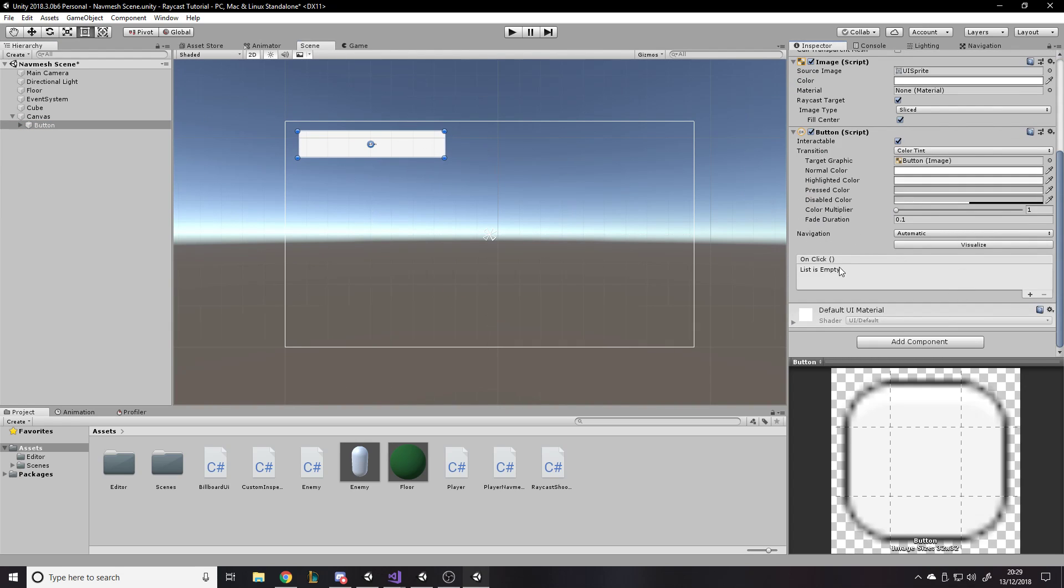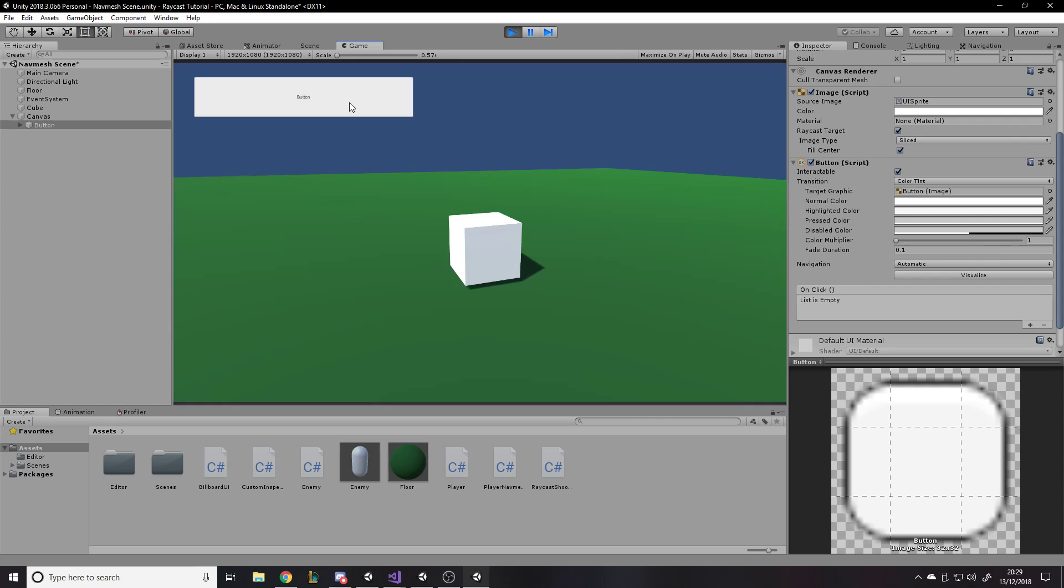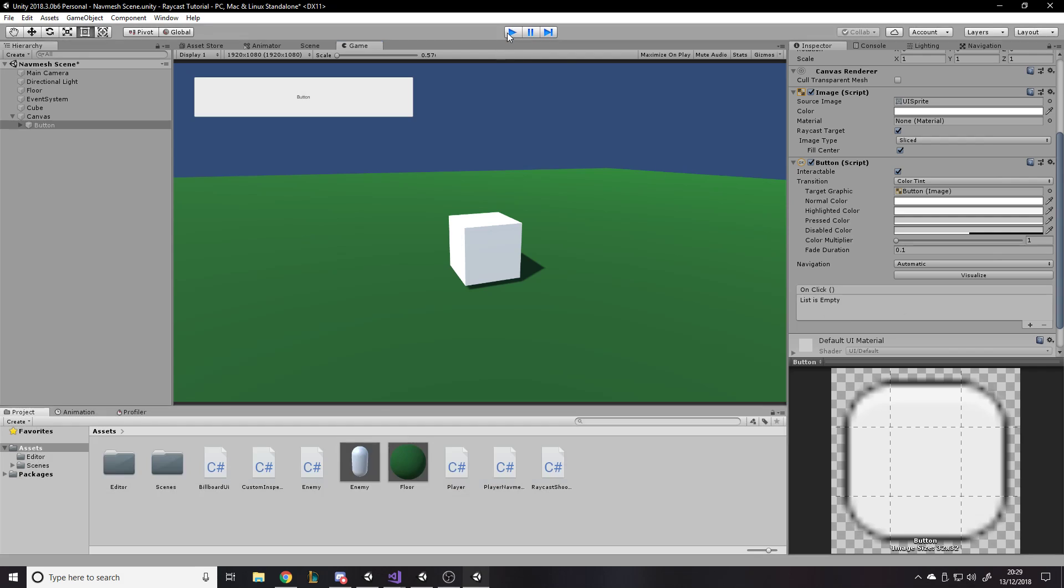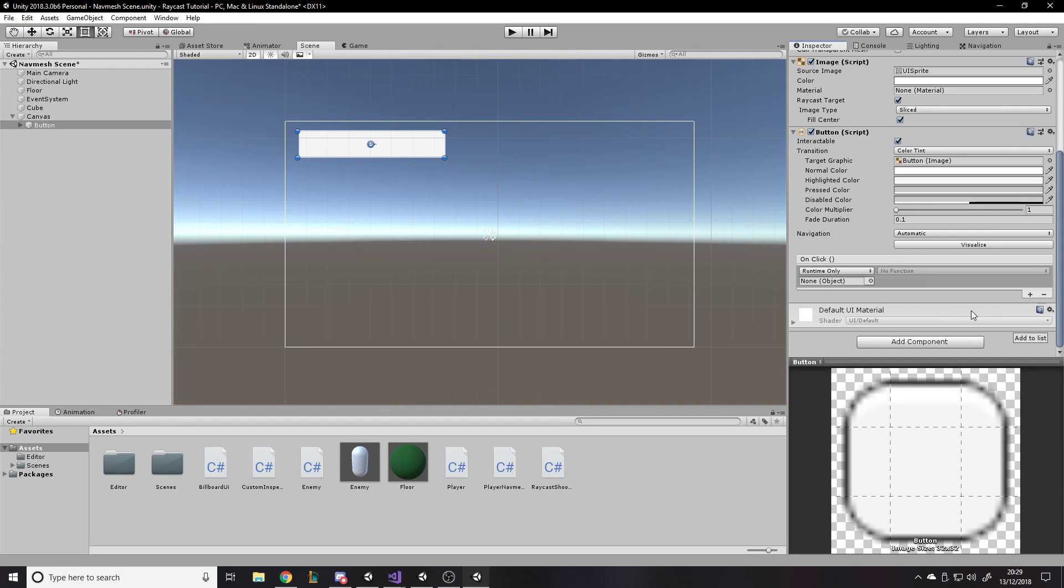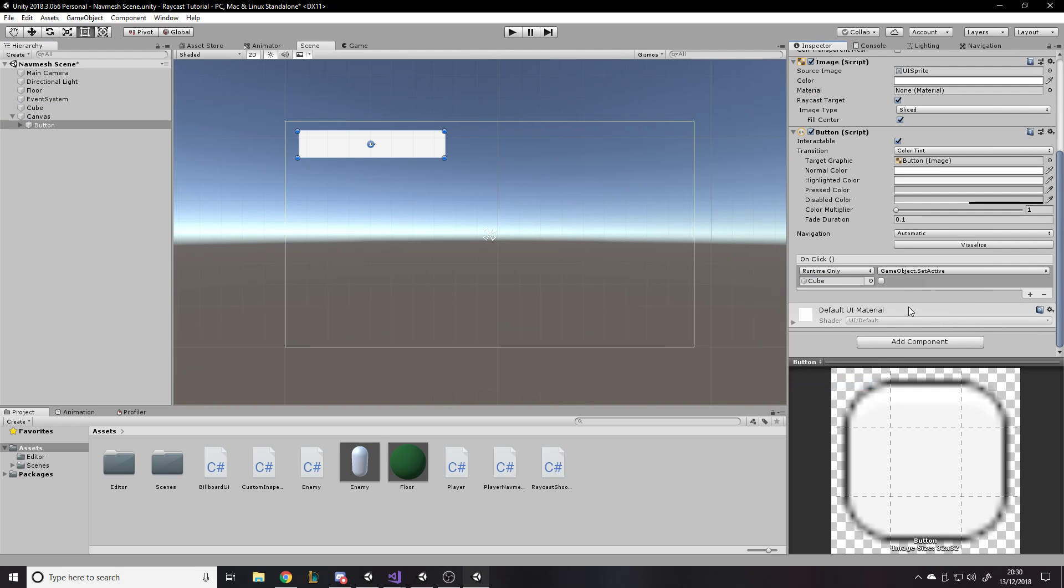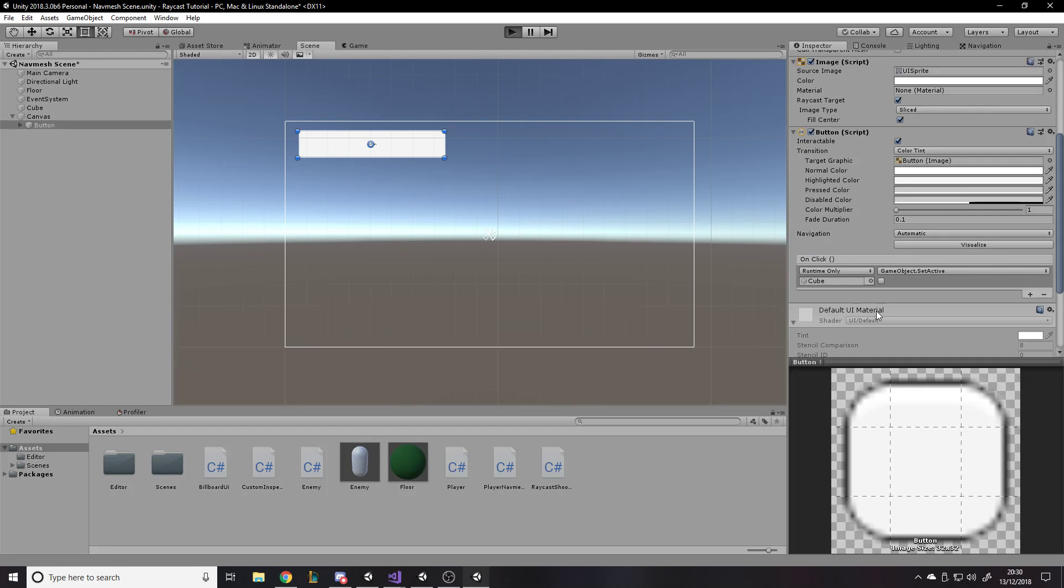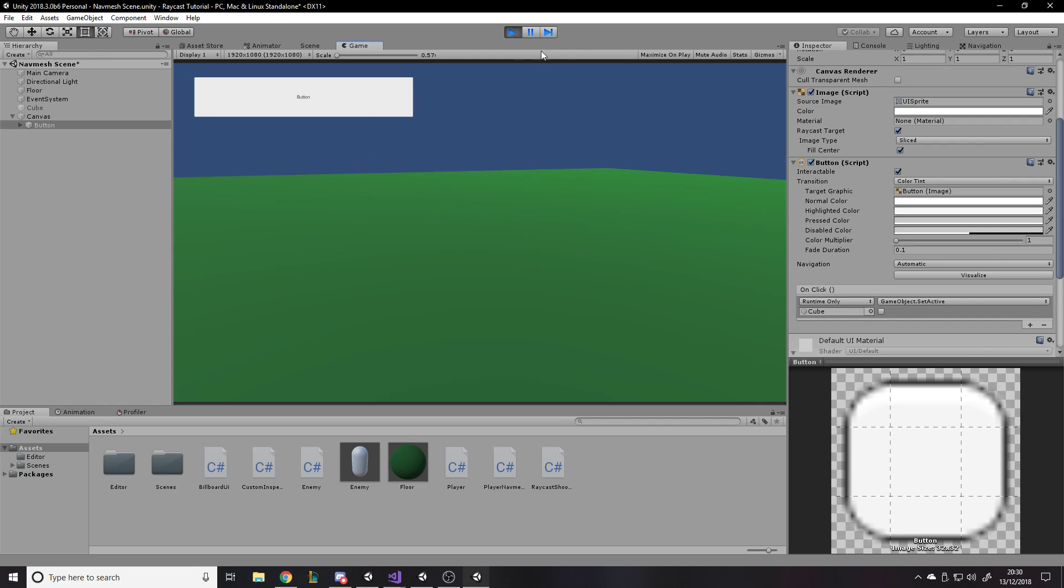You'll notice the button has this onClick list empty. And as you know, if you press the button, nothing's going to happen. I mean, the color might change because that's what this does. But basically, when you click on the button, it calls anything you've put in here. So this onClick, you can press add to add more stuff. You can, for example, drag in the cube. You can do a game object, set active, false. And if I press play, press the button, the cube's now inactive because it runs any code you've got on there when it's onClick.